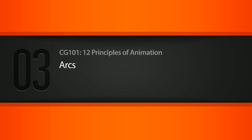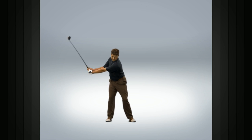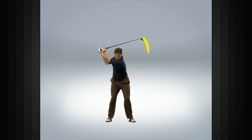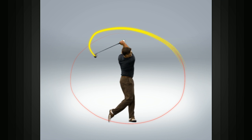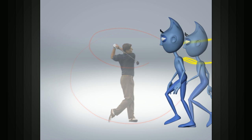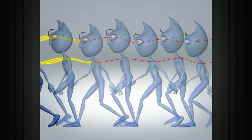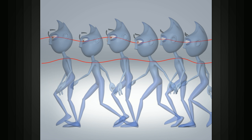In this lesson we will learn about the animation principle of arcs. Arcs depict the curved path of action an object should travel in for its motion to look convincing. In life, movement rarely occurs in a straight line but rather along some sort of curve or arc. Without arcs, movements can look mechanical and unnatural.